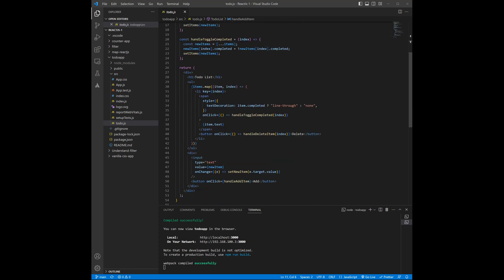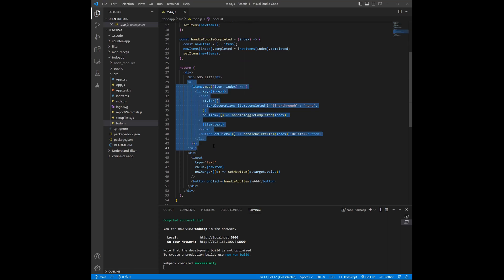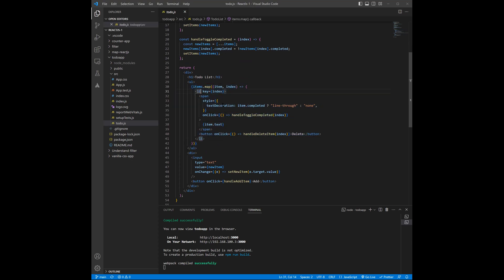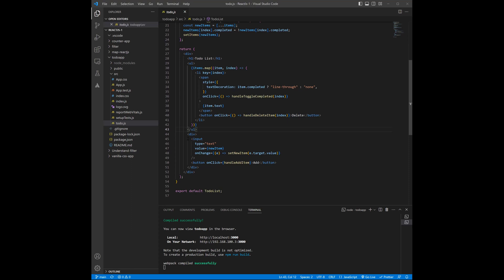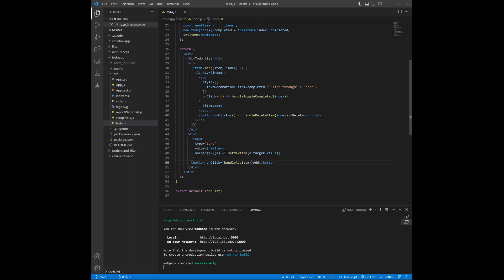Here in the return, I have an unordered list and then I have used a map function which is going to display a list of my items. And if I'm going to complete a new task, then I have a style which puts a line-through over it. And here I'm using a button with handleDeleteItems if I want to delete my task. So below that I have used one input field and one button to add new items.